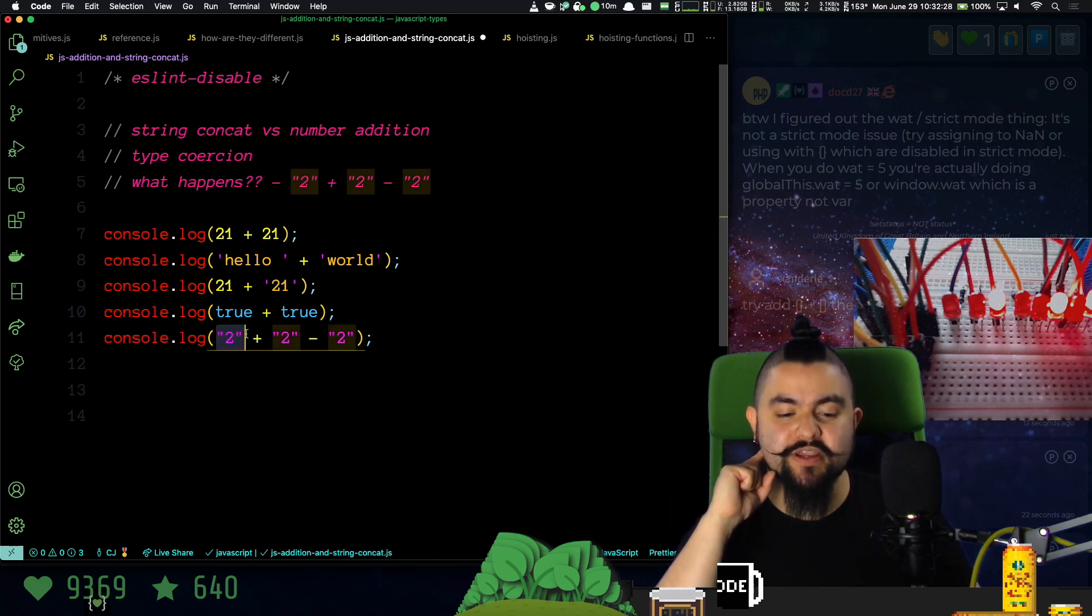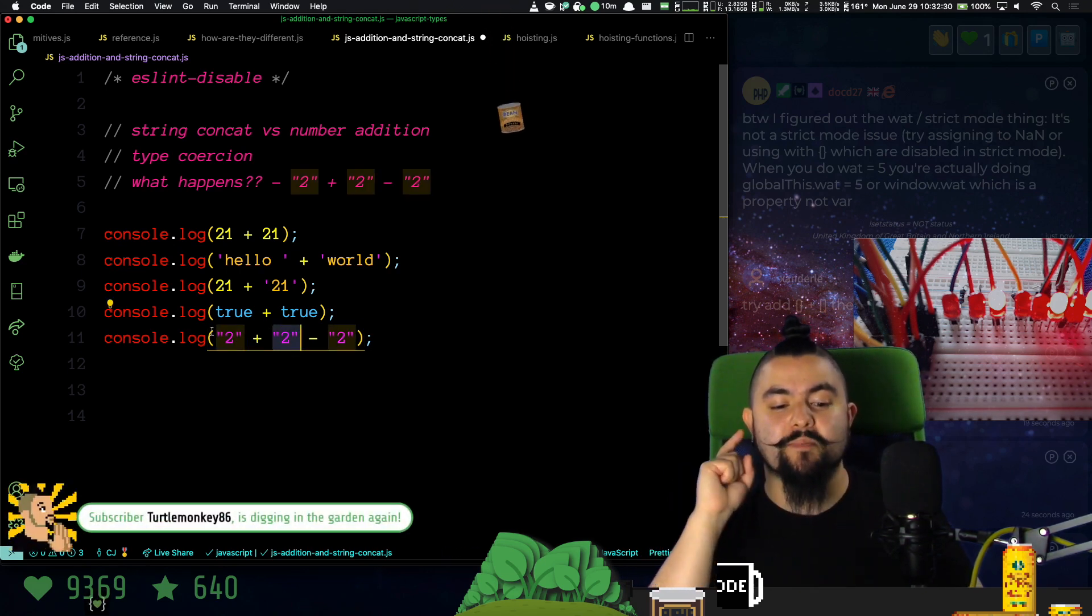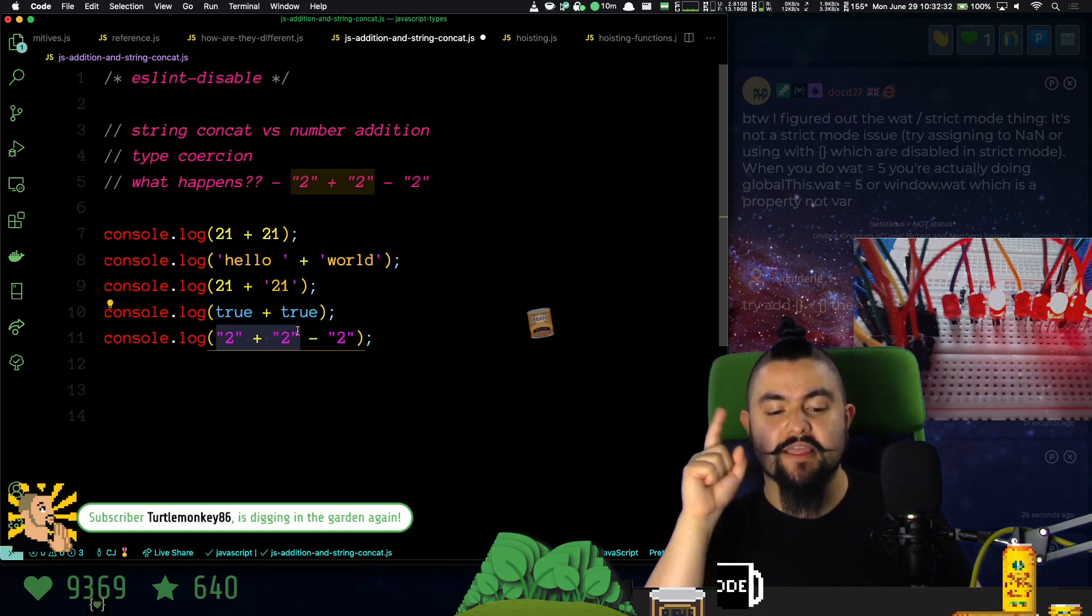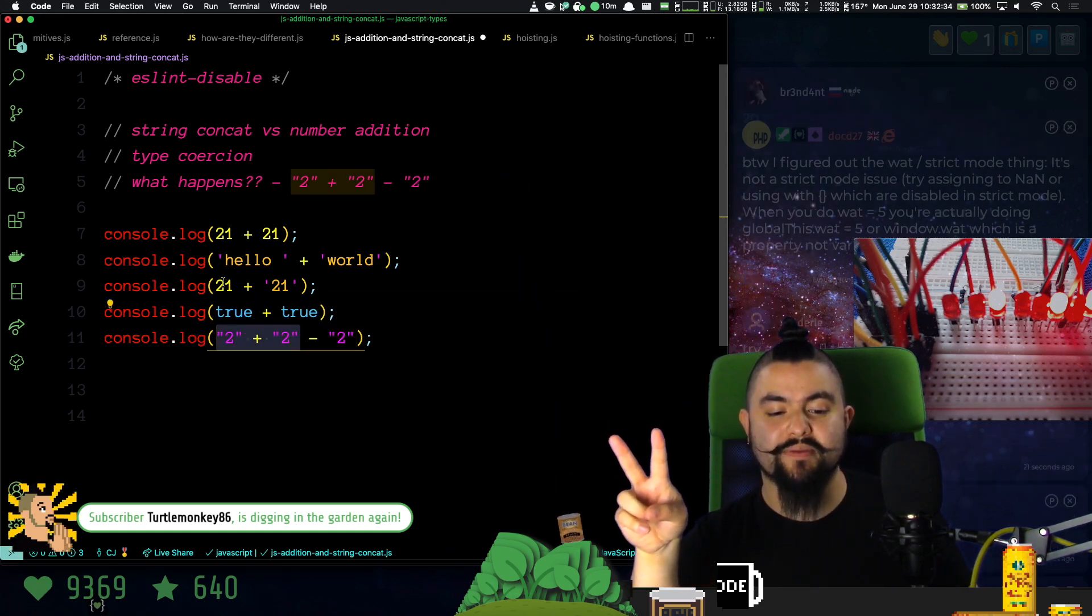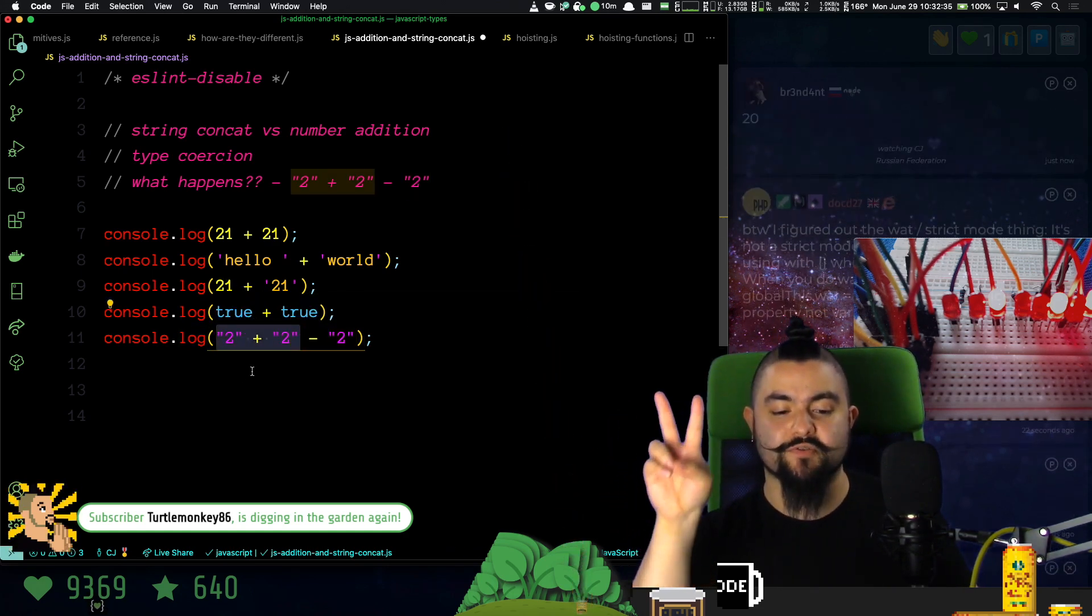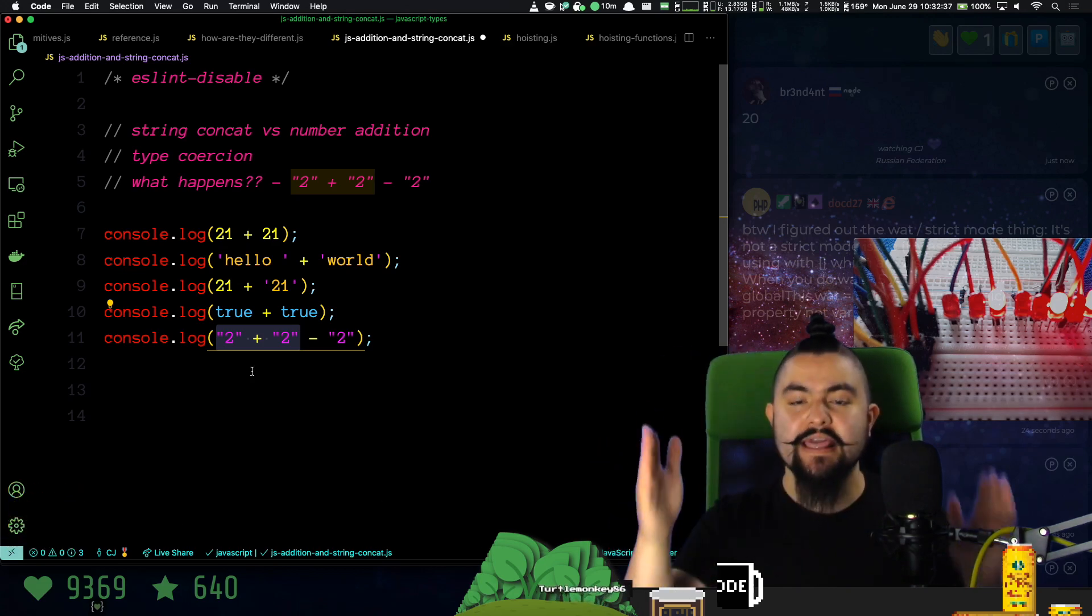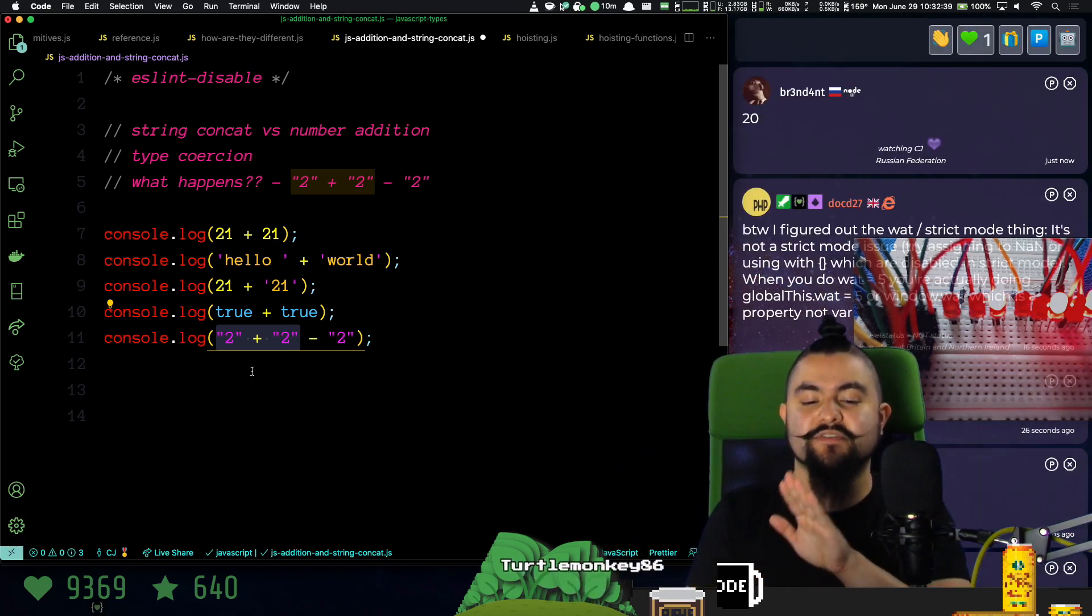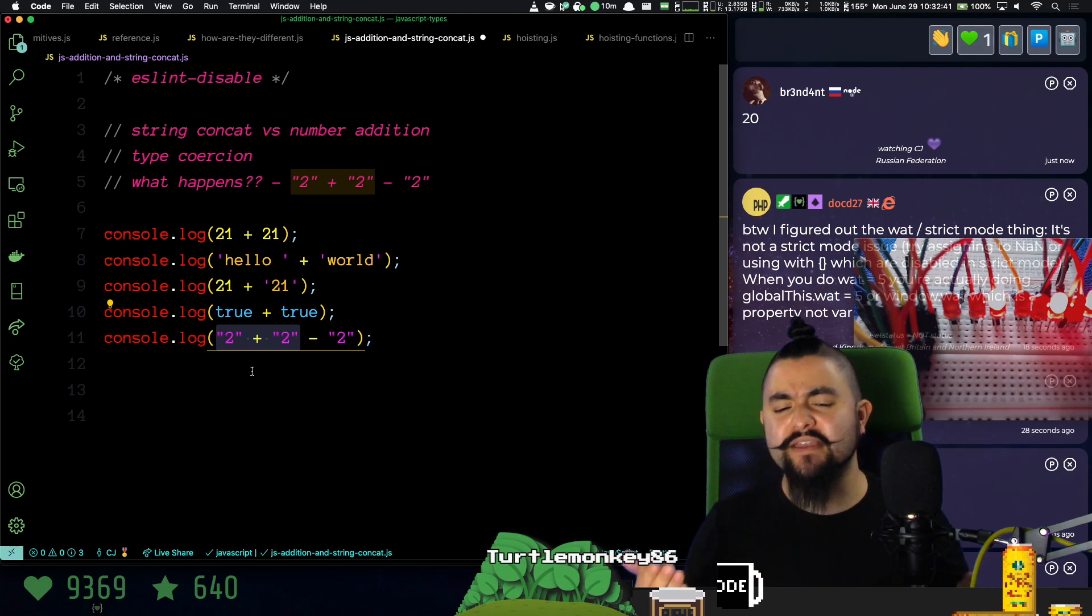String two plus string two, because it encounters this first, that's actually going to be 22. We saw that happen here, right? When you concatenate two strings together, they just smack together. So that's going to give us 22.